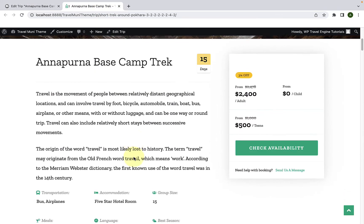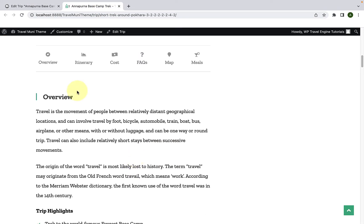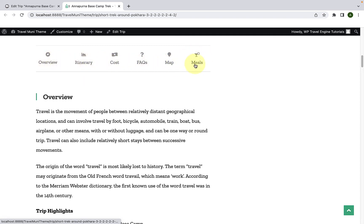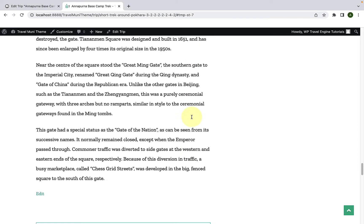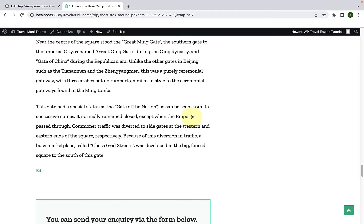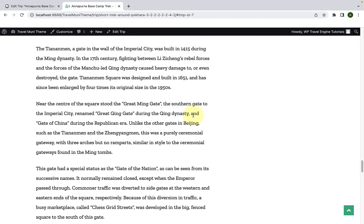Scroll down, and here you will see that apart from the default tabs, you also have the newly added customized Meals tab. Upon clicking it, your visitors will be able to view the information that you added earlier.